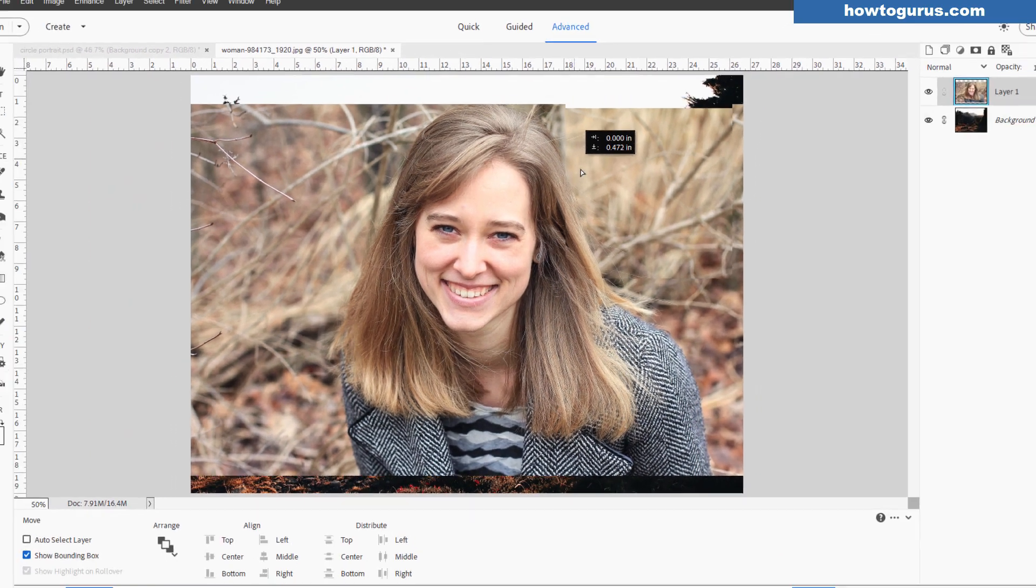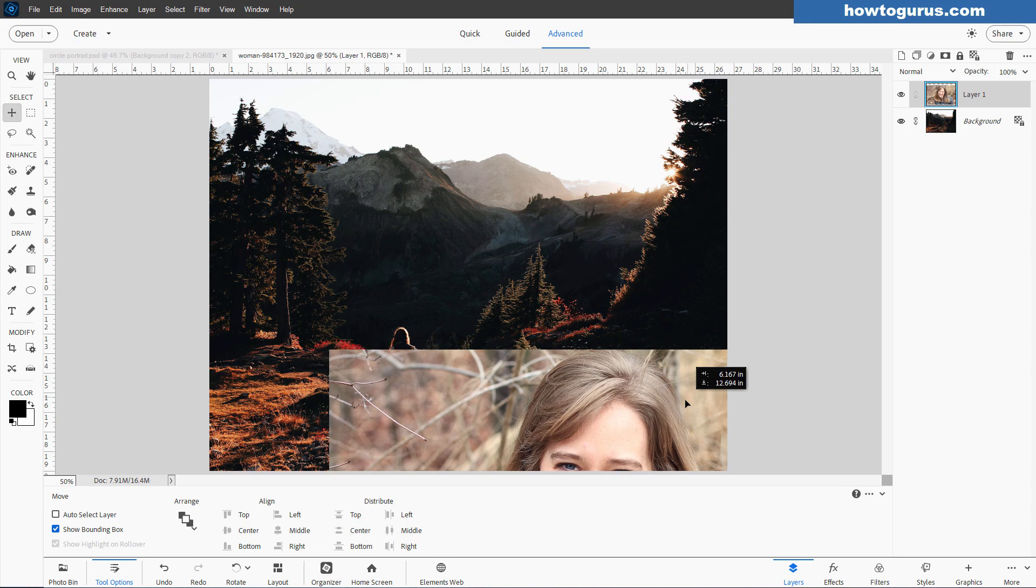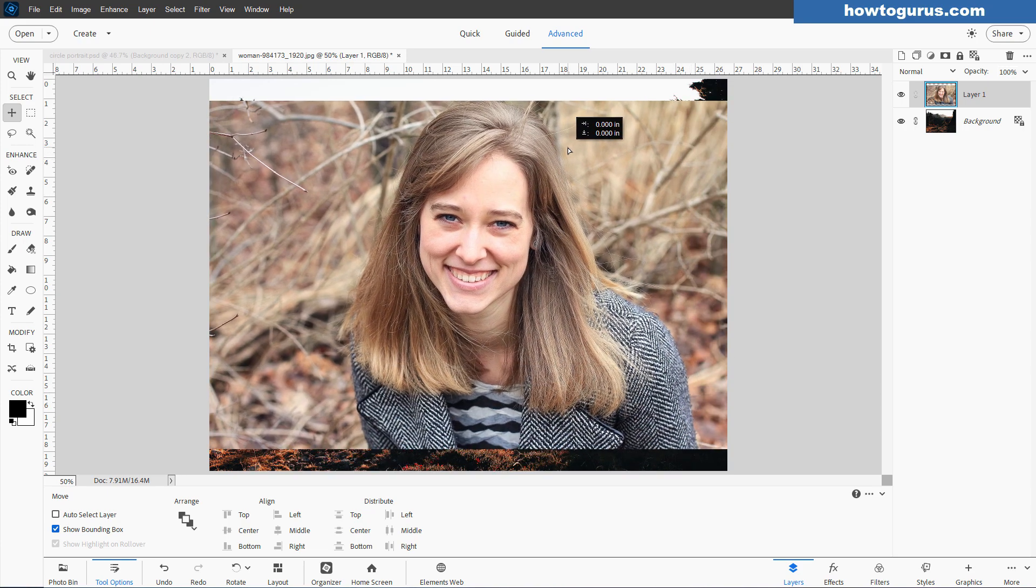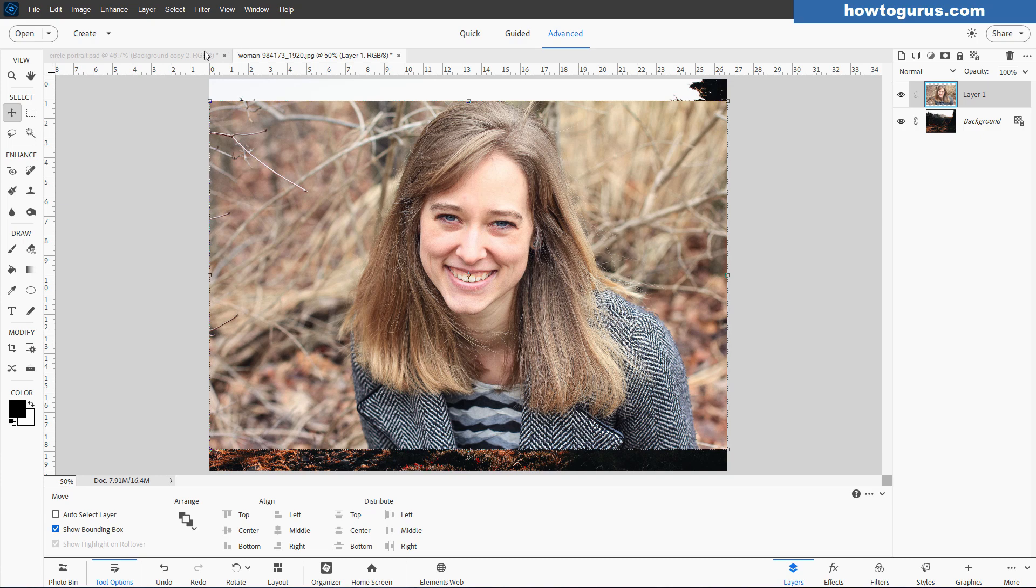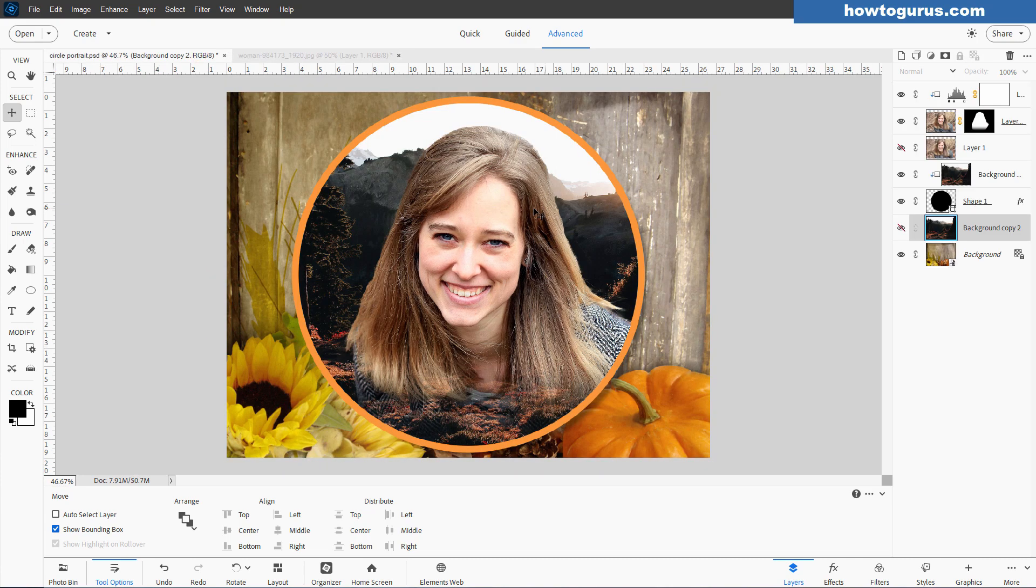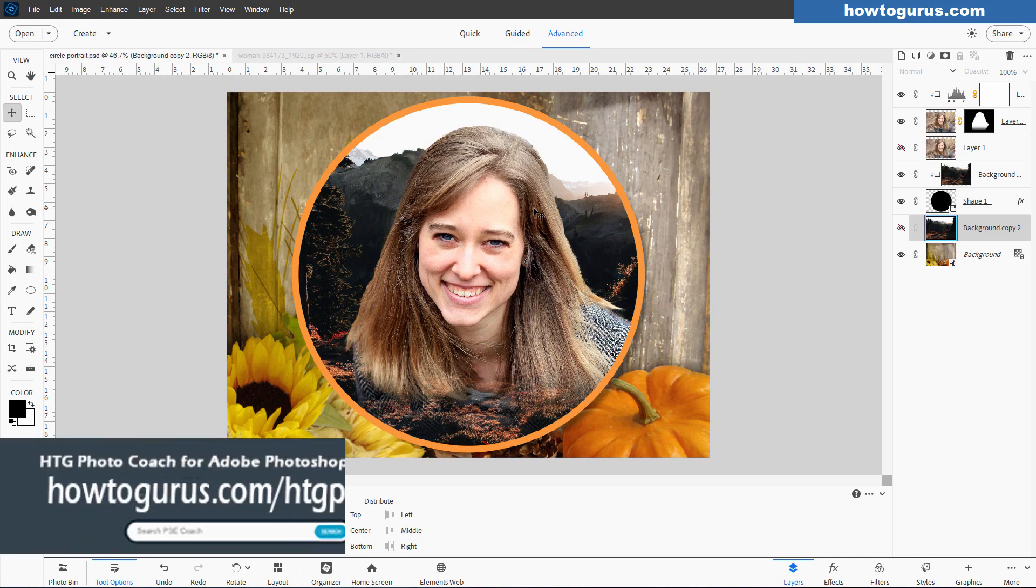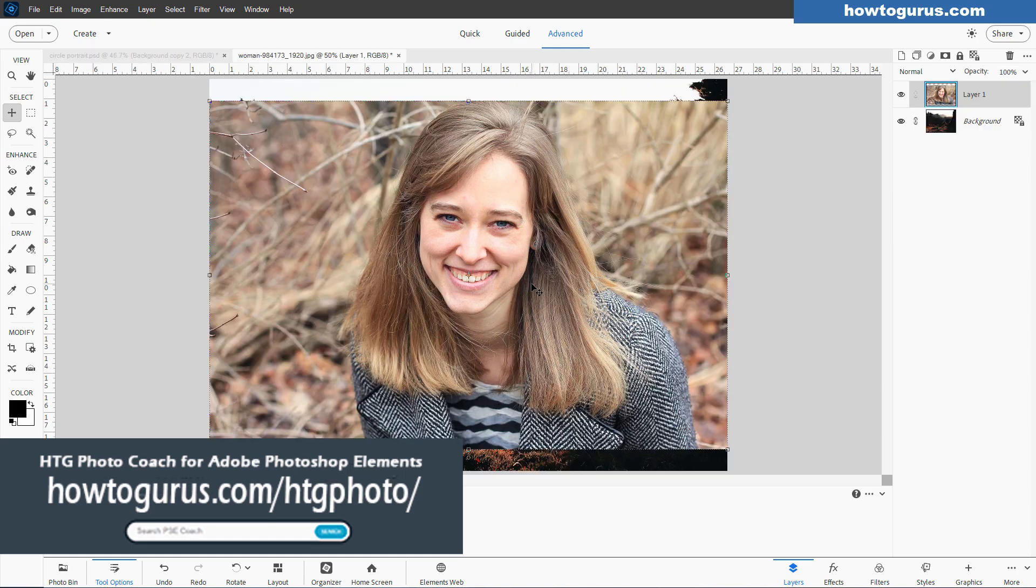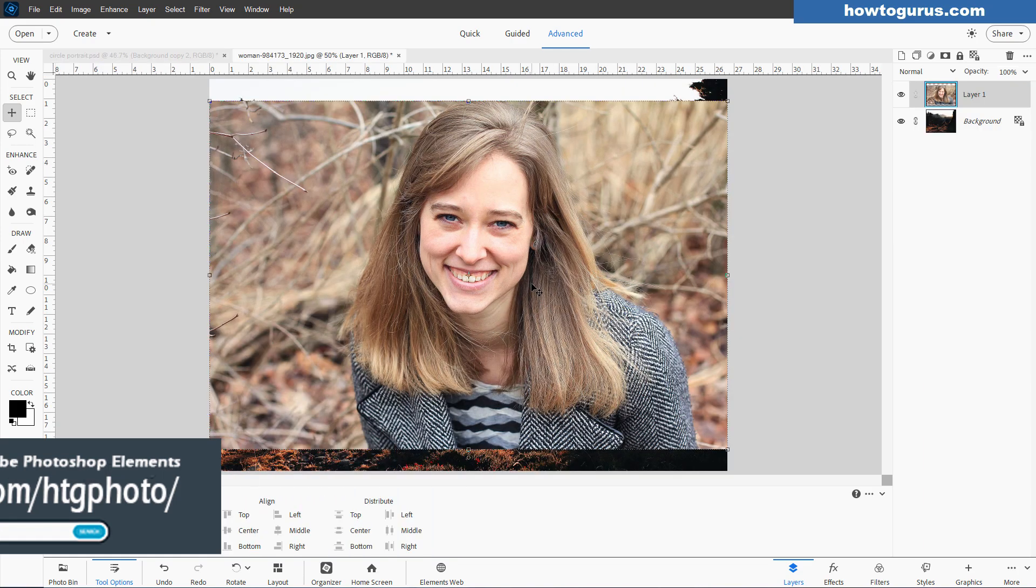I'll put the link for these two pictures into the description so you can download those there. If you want to get the whole working file when we're finished, I'll put the link for that into my HDG Photo Coach program in the projects section. If you don't have that program, I'll put the link in the description.